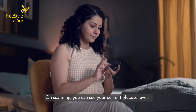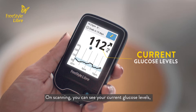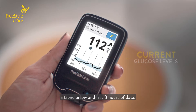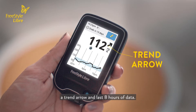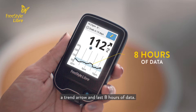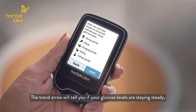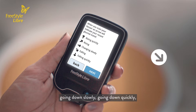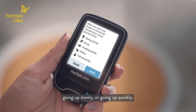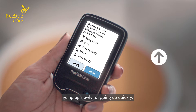On scanning, you can see your current glucose levels, a trend arrow, and the last eight hours of data. The trend arrow will tell you if your glucose levels are staying steady, going down slowly, going down quickly, going up slowly, or going up quickly.